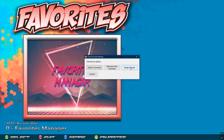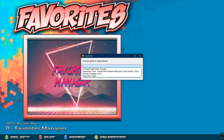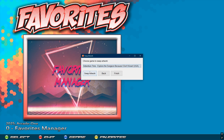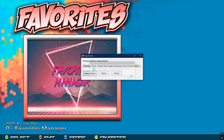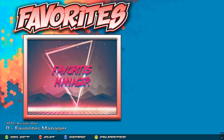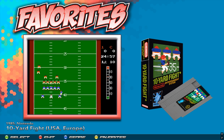To fix the artwork placement, go to Favorites Manager, then 'Swap Artwork.' Select the game 'Adventure Time,' click 'Swap Artwork,' click OK, and click Finish. For this one you don't have to exit out of Favorites because the game isn't currently selected — when you select it, it will already be correct.